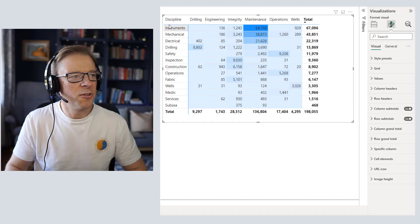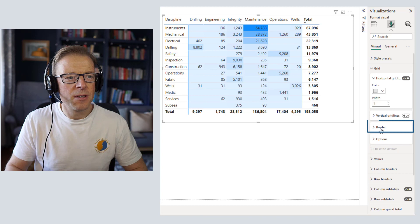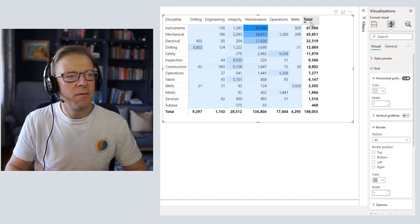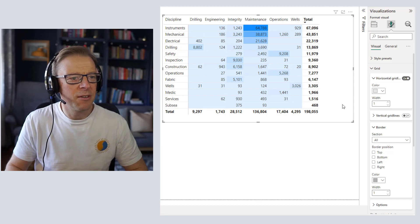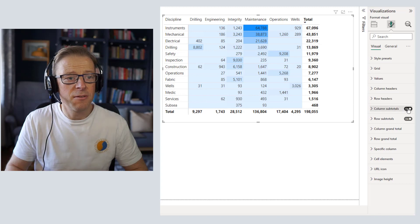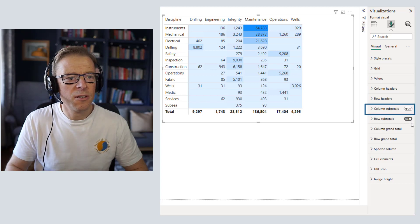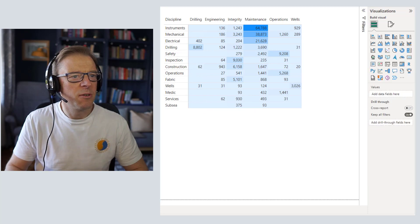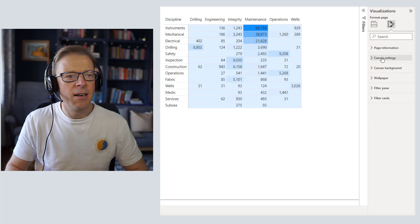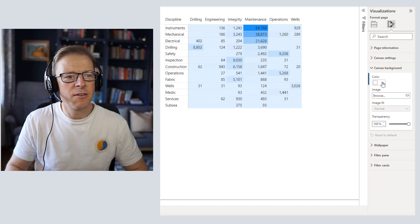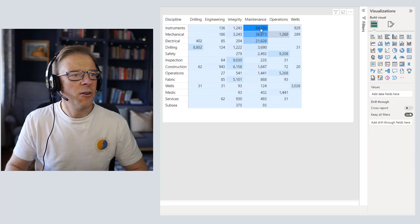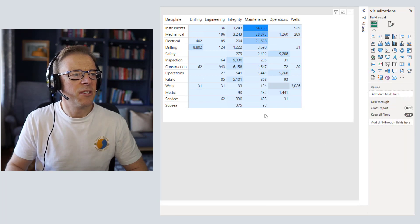Next we'll change the blue border to a lighter gray color to make it more subtle. Then we're going to get rid of the totals for now — we might add them back later, but removing them gives us a little bit of space to work with. Finally, I want to click on the canvas, get the canvas settings, and change the canvas background to a light gray color at 0% transparency. We've already started to get something that looks a little bit tidier.